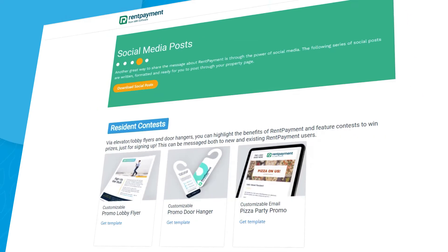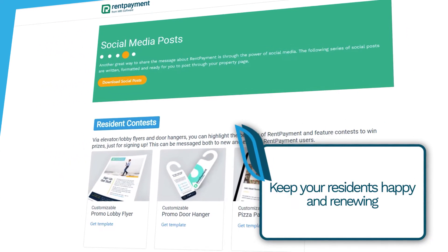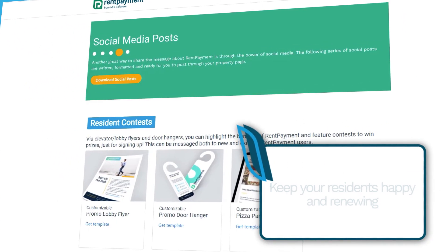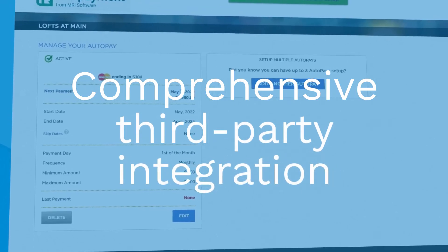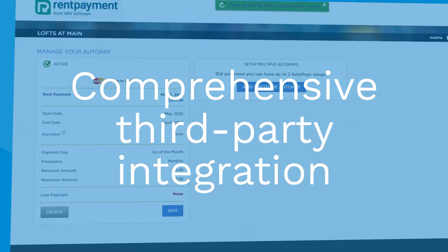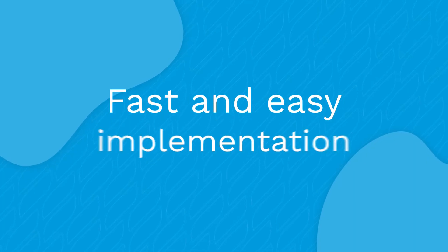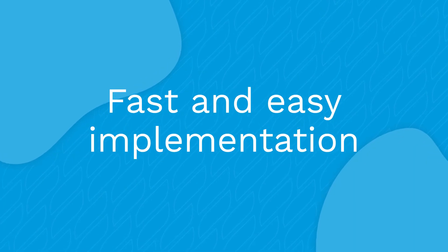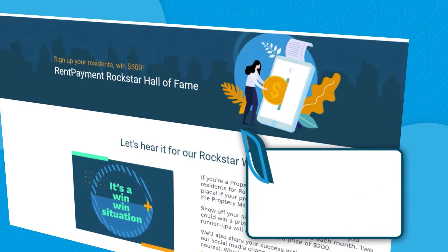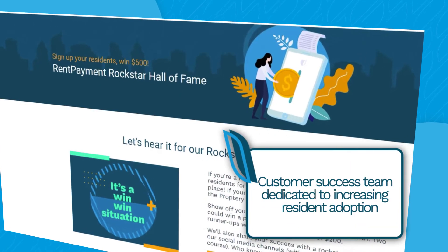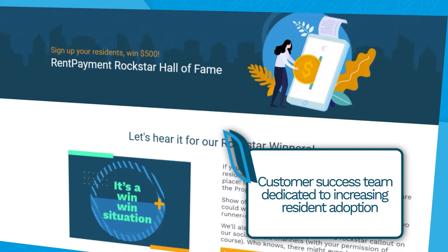Plus, RentPayment integrates with all major property management systems, so making the switch is a breeze. But the property manager benefits don't end there. Our dedicated customer success team proactively works with your property managers to help move residents from option to adoption.